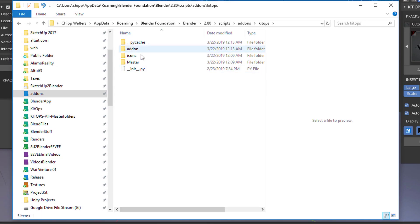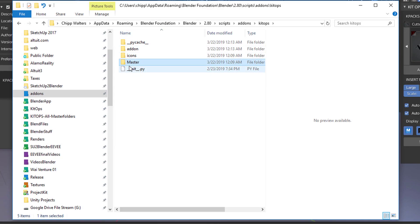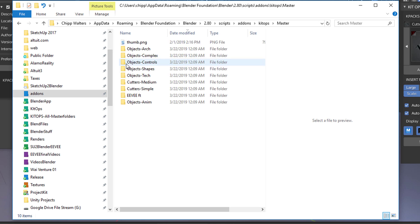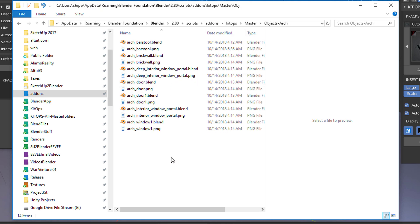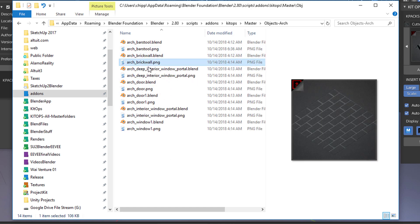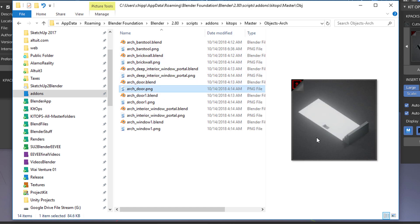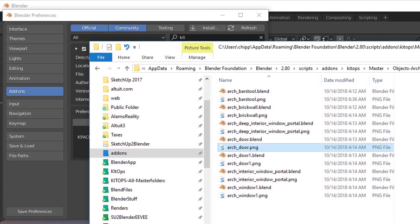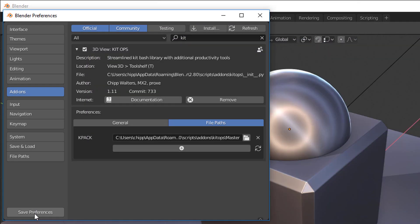This is one place where we can store all of these k packs. Kit ops free comes with nine k packs, and each k pack can have multiple inserts. Each insert has a thumbnail and a blend file associated with it. Now let's save preferences.